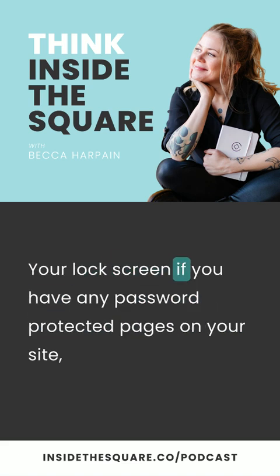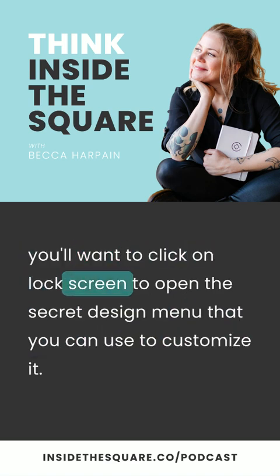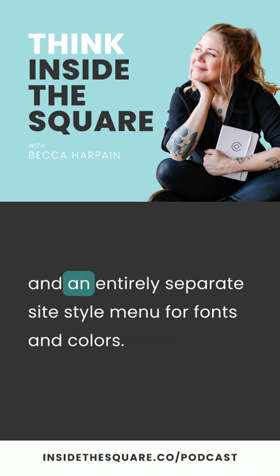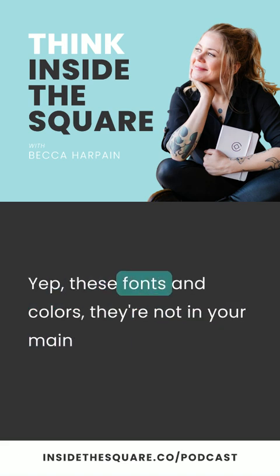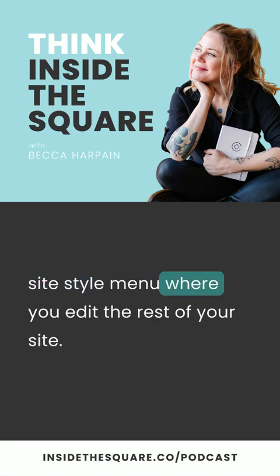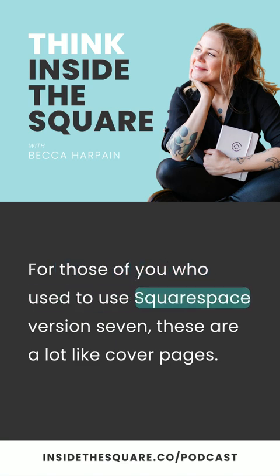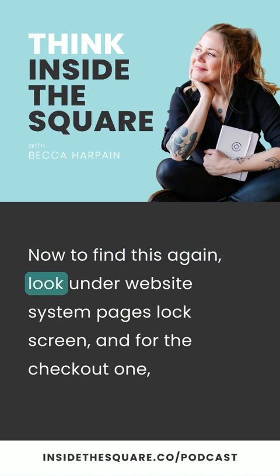If you have any password protected pages on your site, you'll want to click on lock screen to open the secret design menu that you can use to customize it. Here you'll find layout options, branding and text options, the ability to add images and video, and an entirely separate site style menu for fonts and colors. These fonts and colors are not in your main site style menu where you edit the rest of your site — they're hiding in the secret menu. For those of you who used to use Squarespace version 7, these are a lot like cover pages. To find this, look under website, system pages, lock screen.